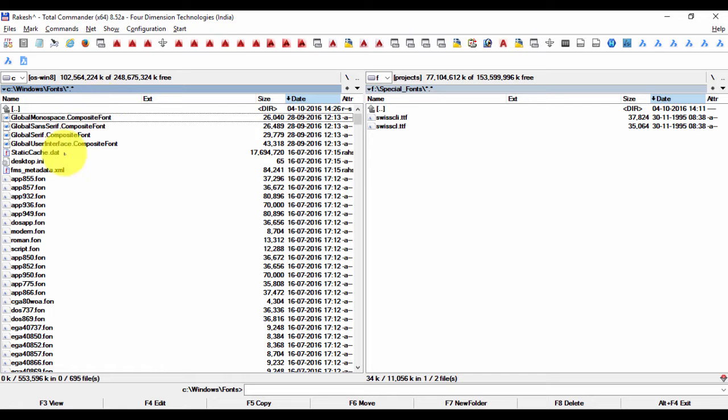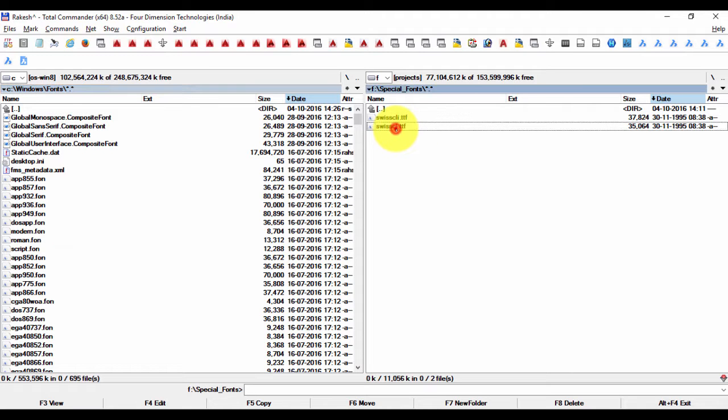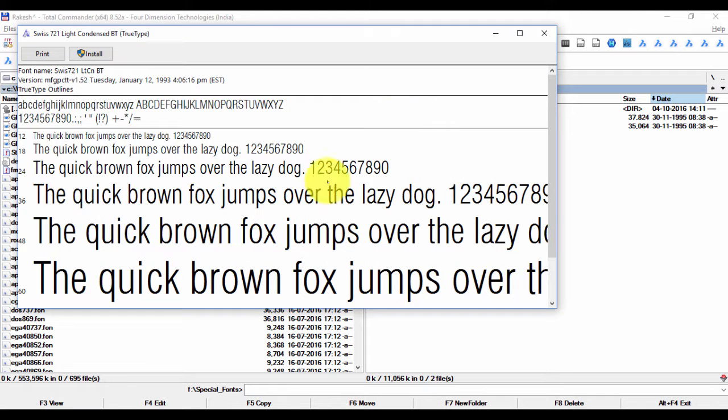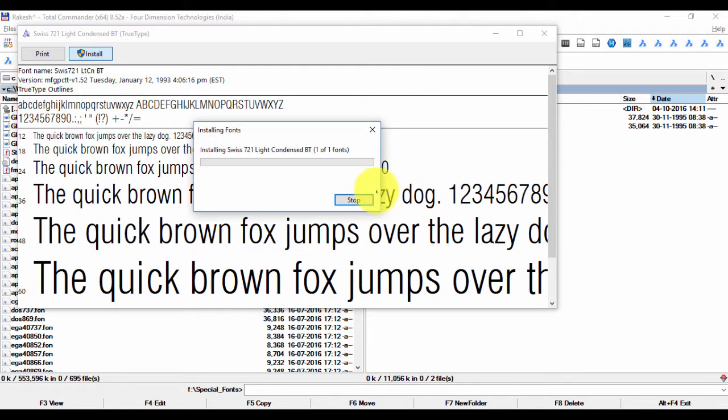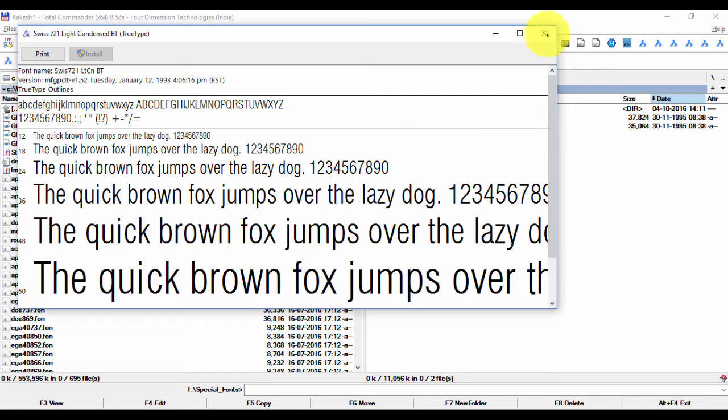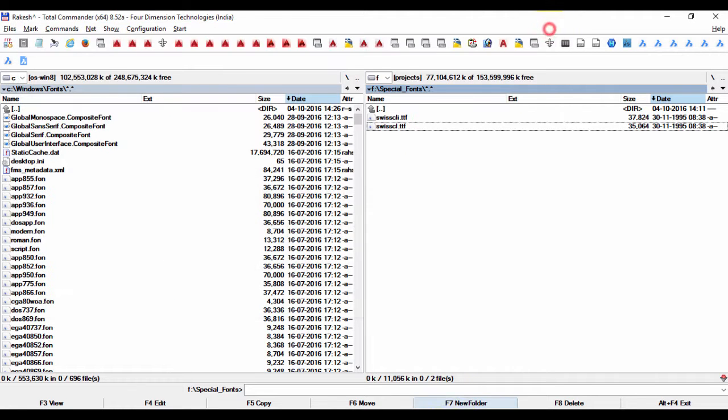If you don't like to do this, you can even install the font directly by double-clicking on it. For example, double-clicking on it will ask you to install this font, and installing will automatically copy that font to the C windows fonts folder.